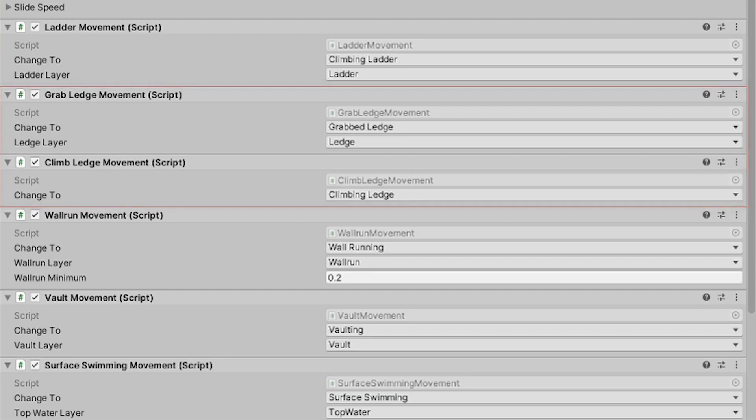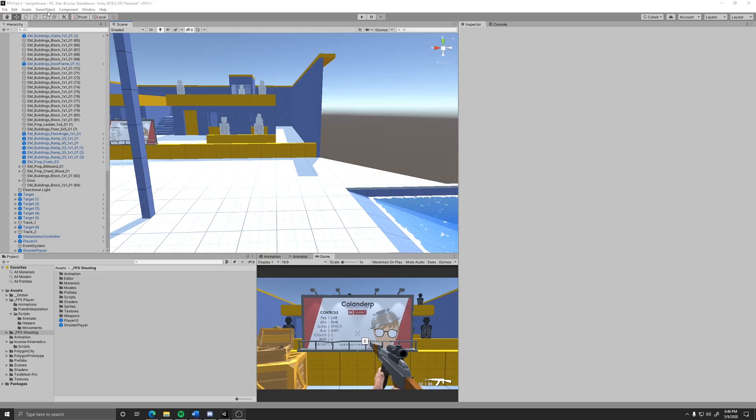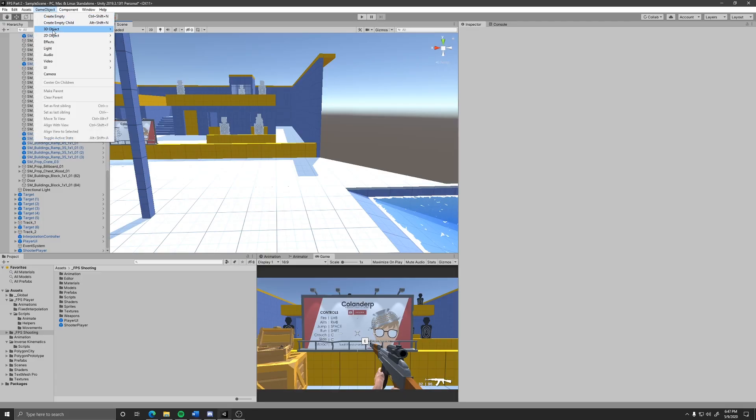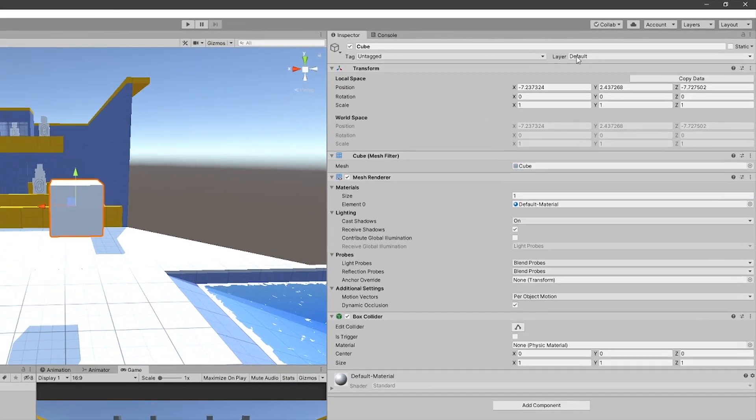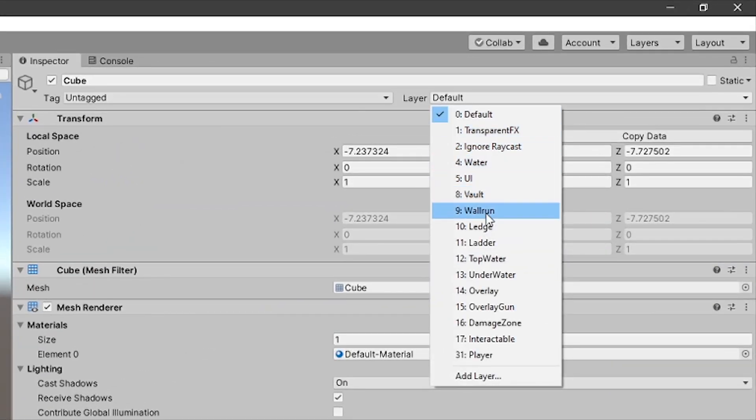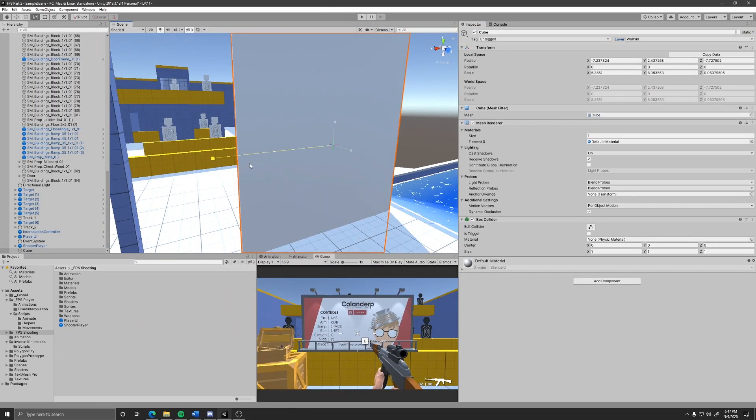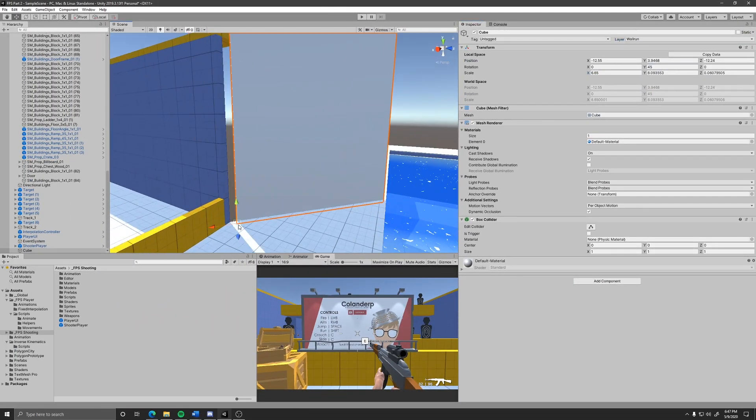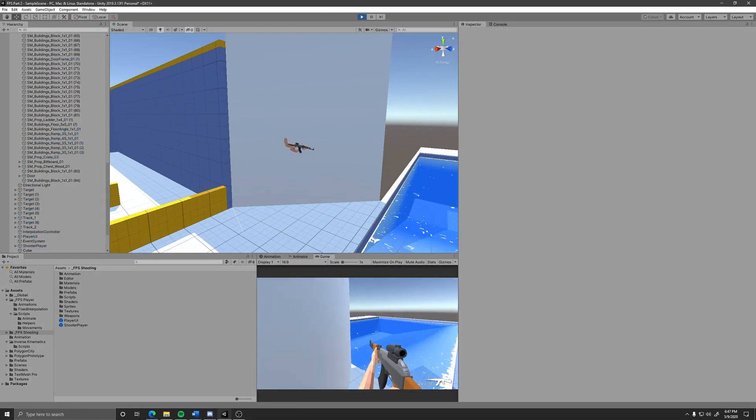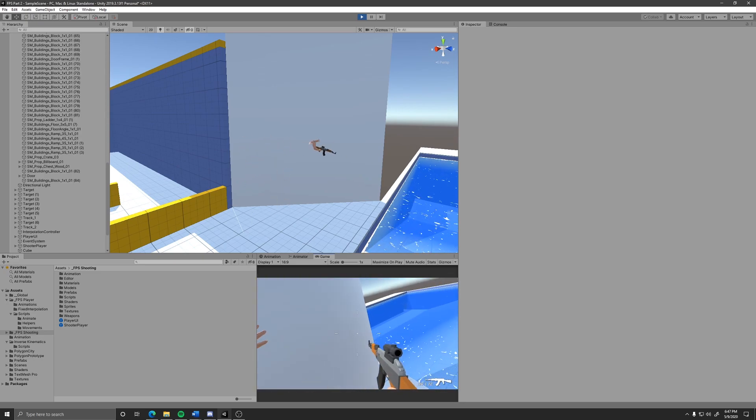For wall running all you have to do is set a wall's game object layer to wall run and the player will be able to wall run on the wall just by jumping on it.